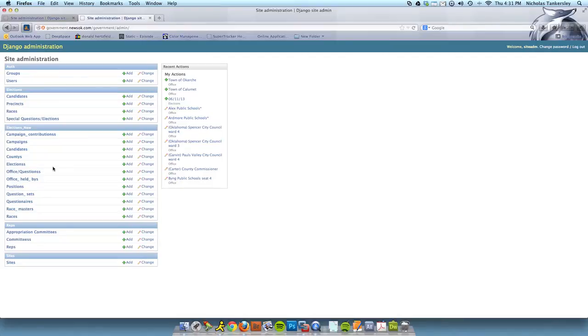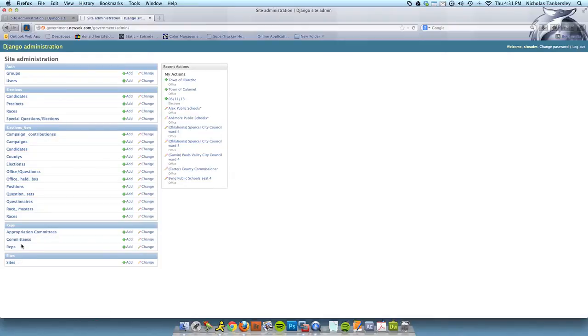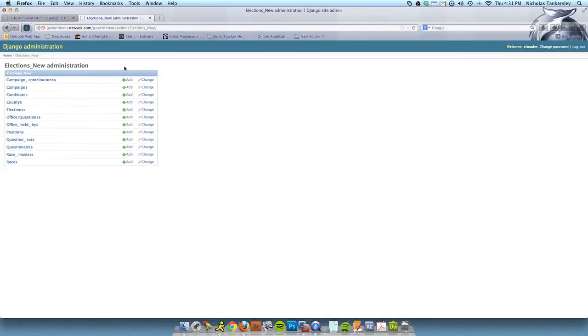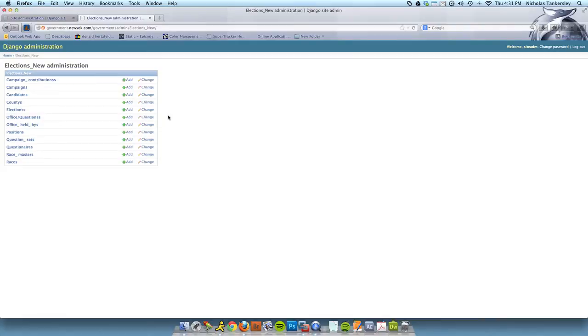Now that we're in this system, you're going to see a couple of different sections. You have elections, elections new, reps, and sites. The area we're concerned with is going to be elections new right here. So I'm just going to click on that header, and that's going to take me to the screen that only shows this particular grouping of data objects.